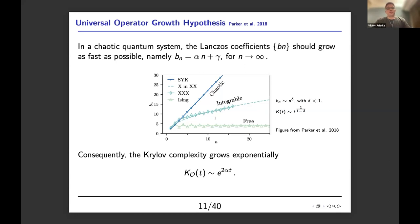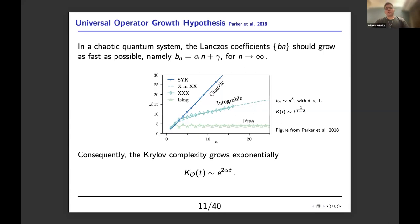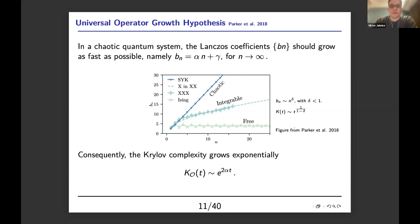This should be compared to integrable or free theories, where the Lanczos coefficients either do not grow much, or they grow following a power law where the exponent delta is smaller than one. Parker and collaborators propose Krylov complexity as a way to characterize chaotic behavior. One should be careful: chaos implies linear behavior, but linear behavior does not imply chaos — it's not an if-and-only-if condition. They are careful about this in their paper.